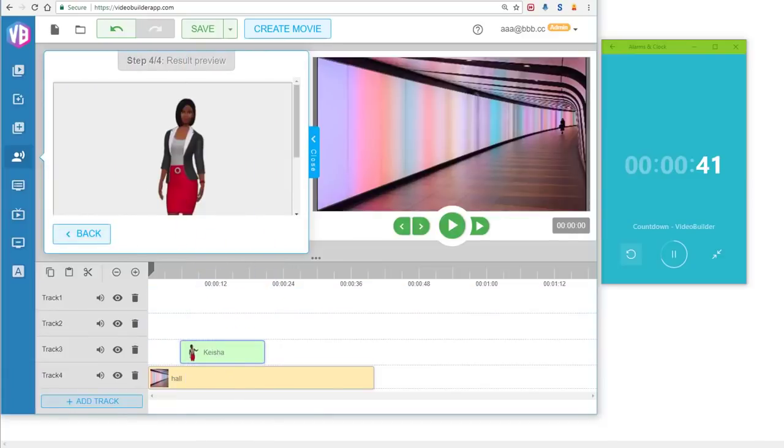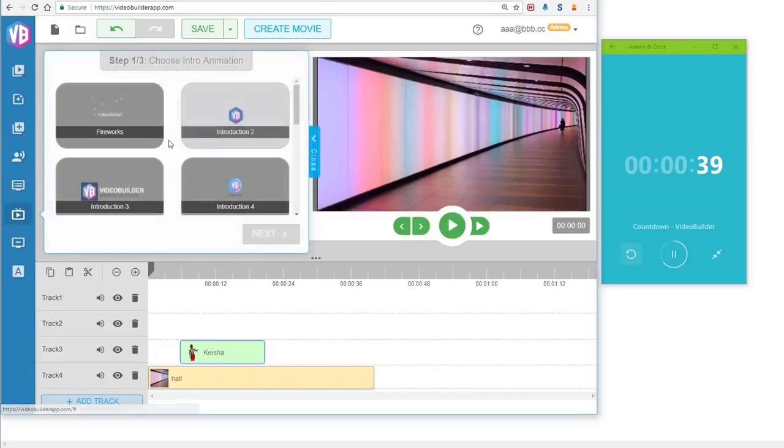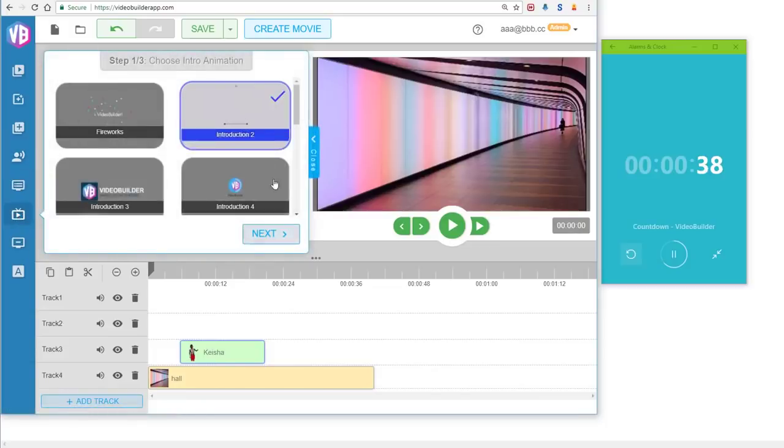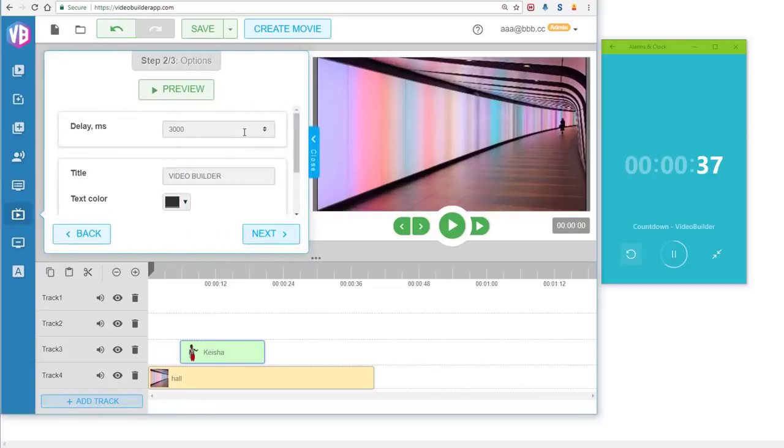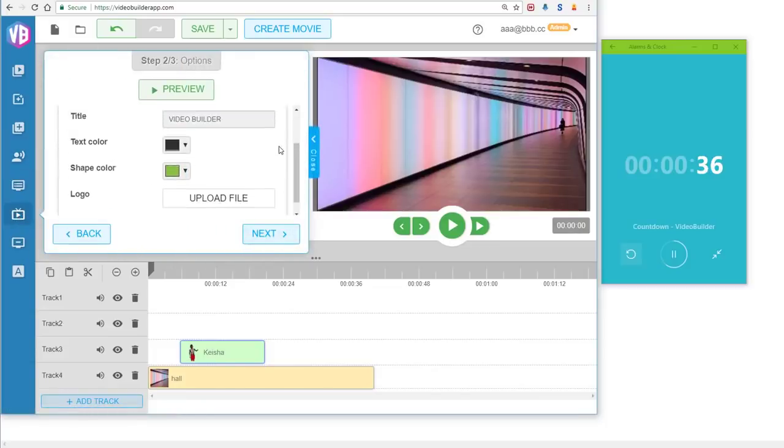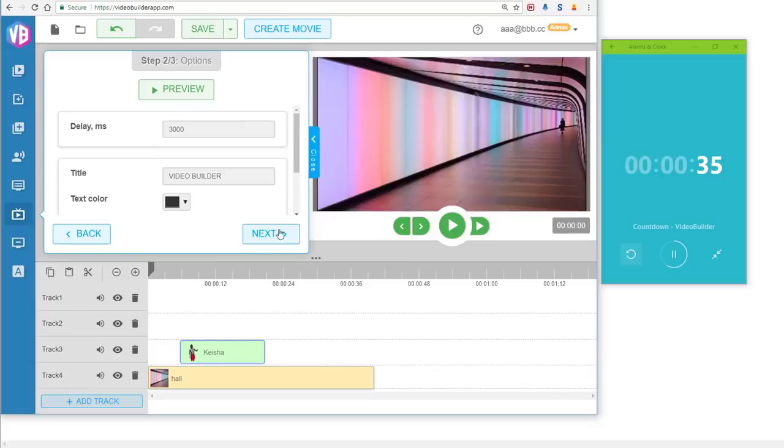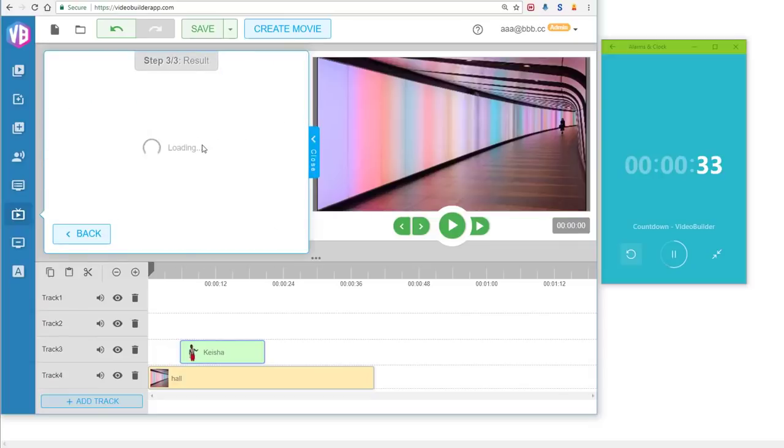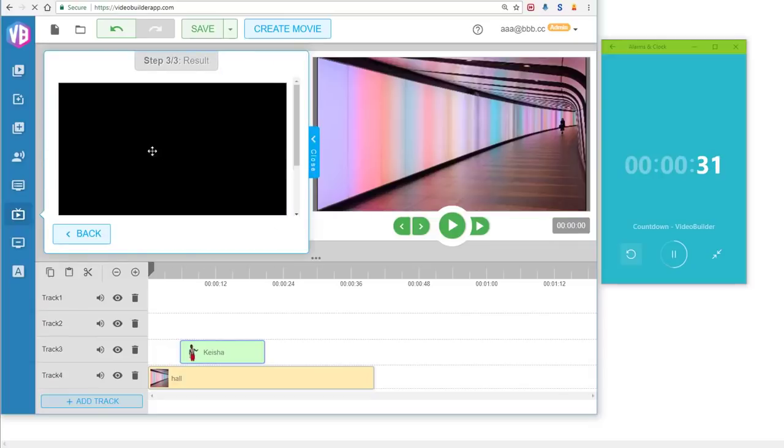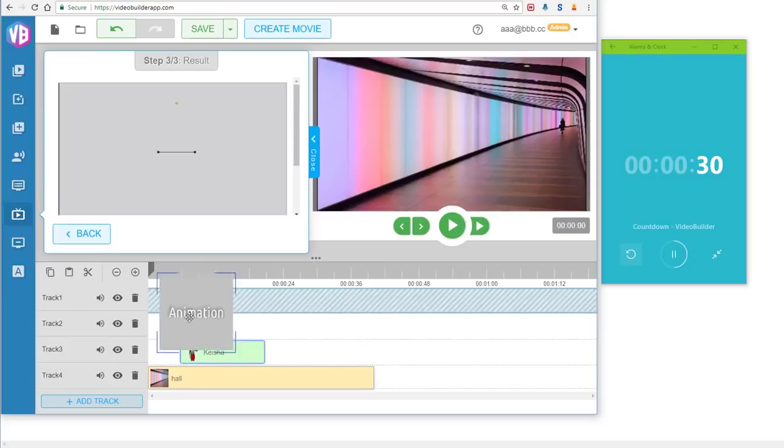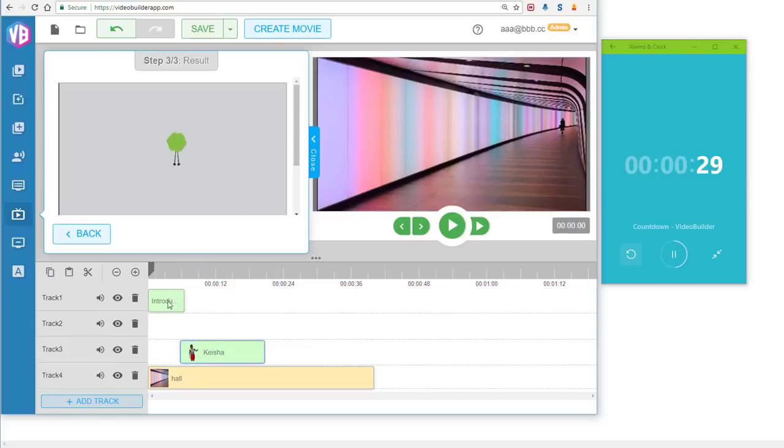The next thing that we need is an intro animation so that we can showcase our logo, our animation, and our business. I already have a logo here—you can upload your own logo. I'll just select that, it's just taking a few seconds, and I'll put it up in here.